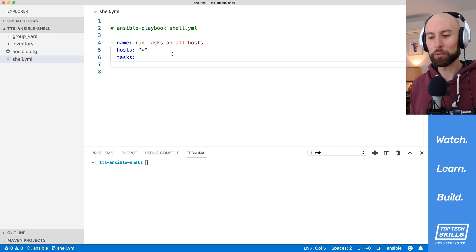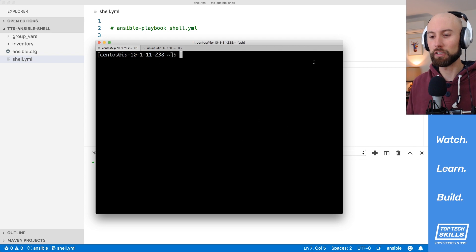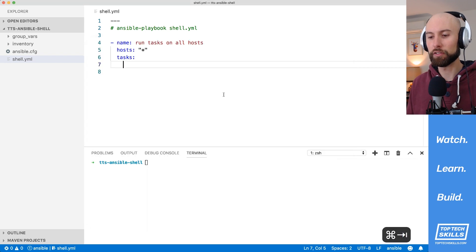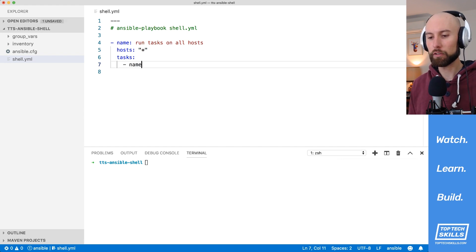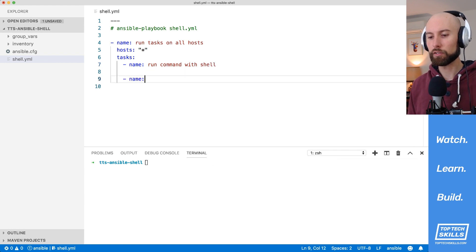The shell and command modules both allow you to run a command on a system just like you were logged into the shell. There are some differences though, and I'd like to demonstrate them with a playbook. I'll create two new tasks: one called 'run command with shell' and another called 'run command with command'.